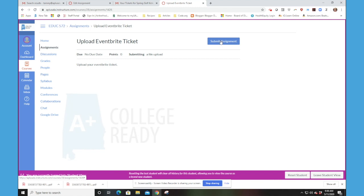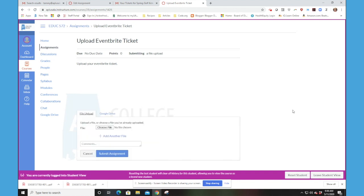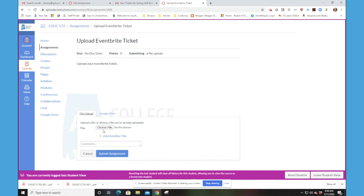So like every time that we ask you to submit an assignment, you're going to click Submit Assignment. And notice what comes up when you do that. We're right here to the File Upload tab. And it gives you the opportunity to search for the file that you want to upload.